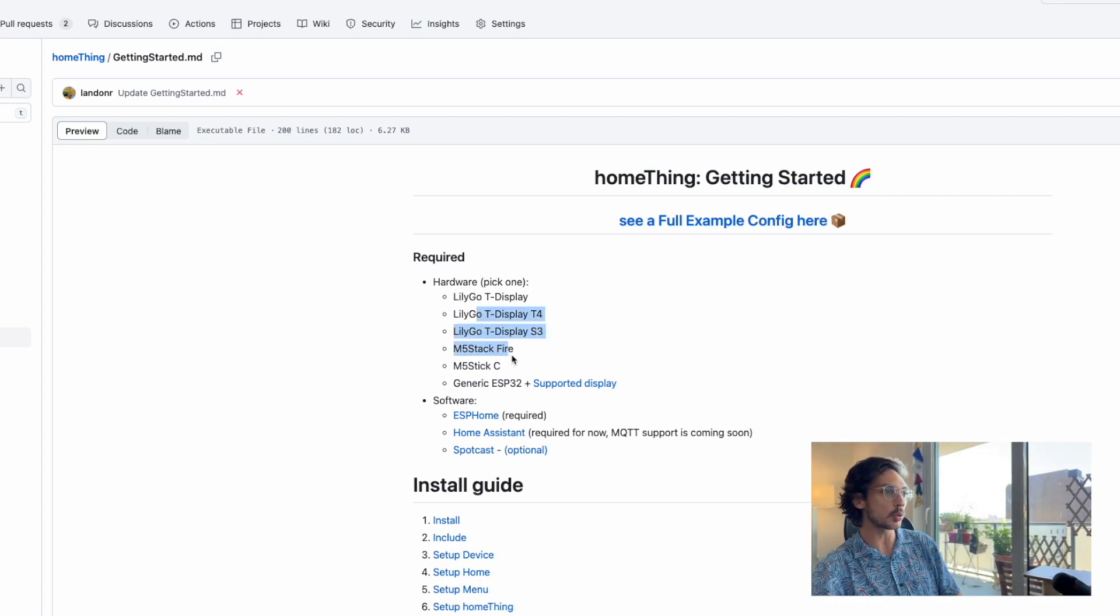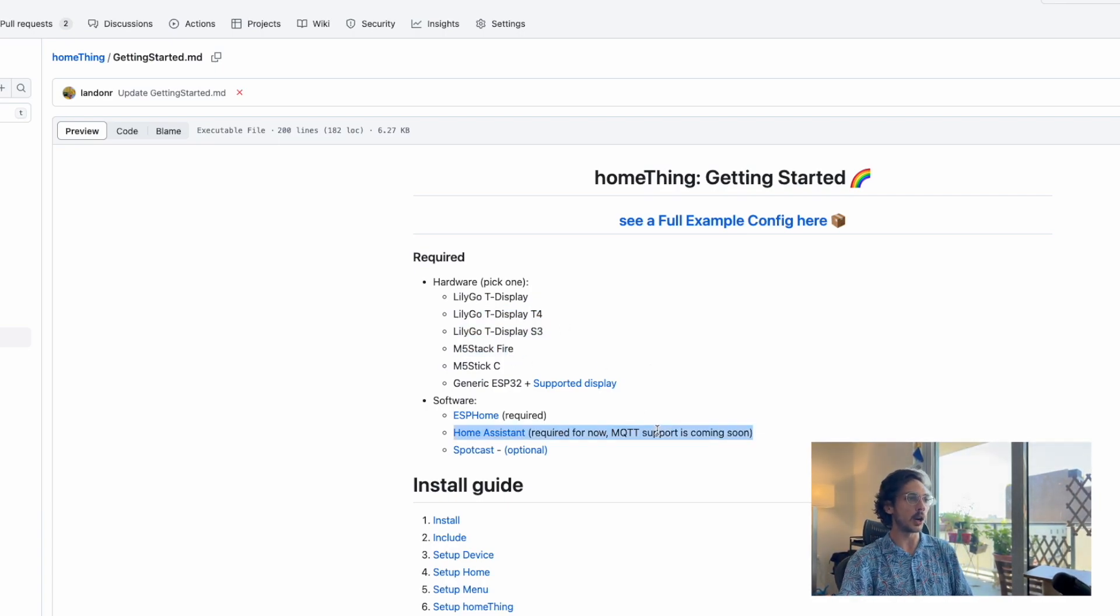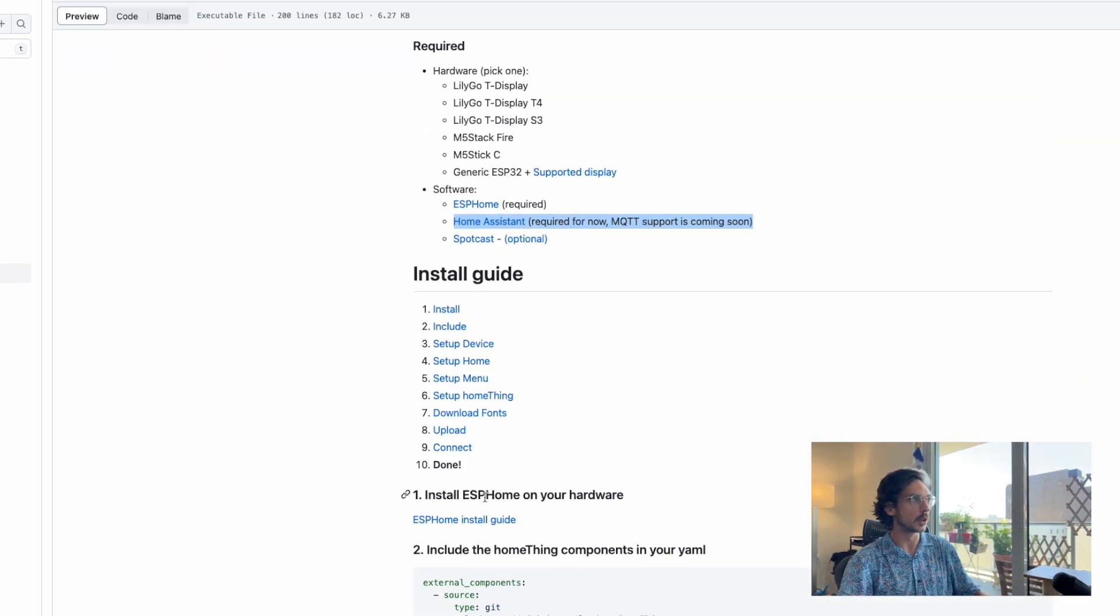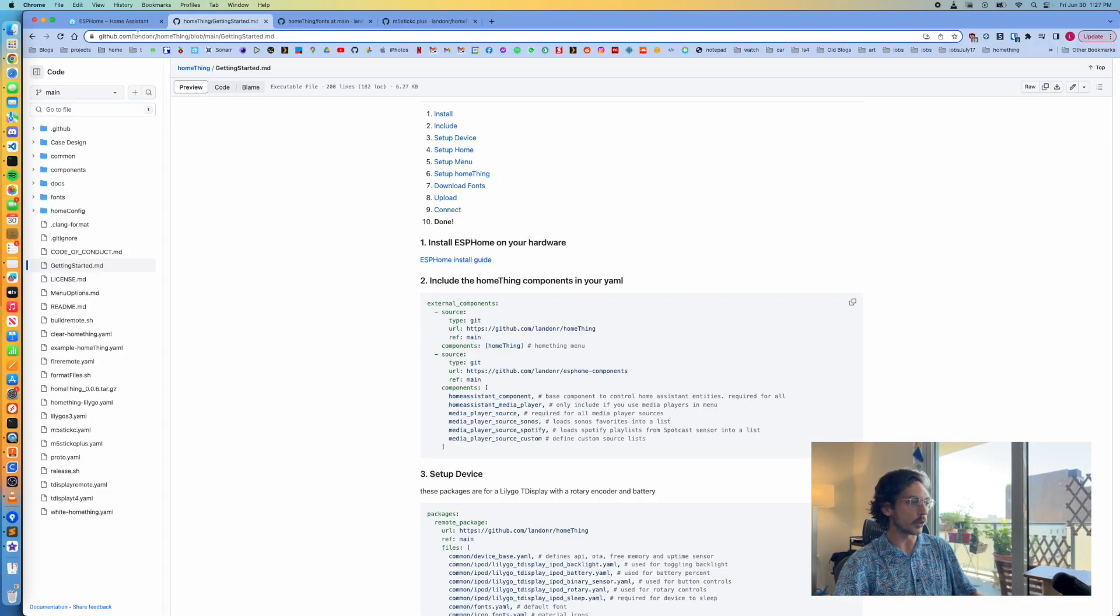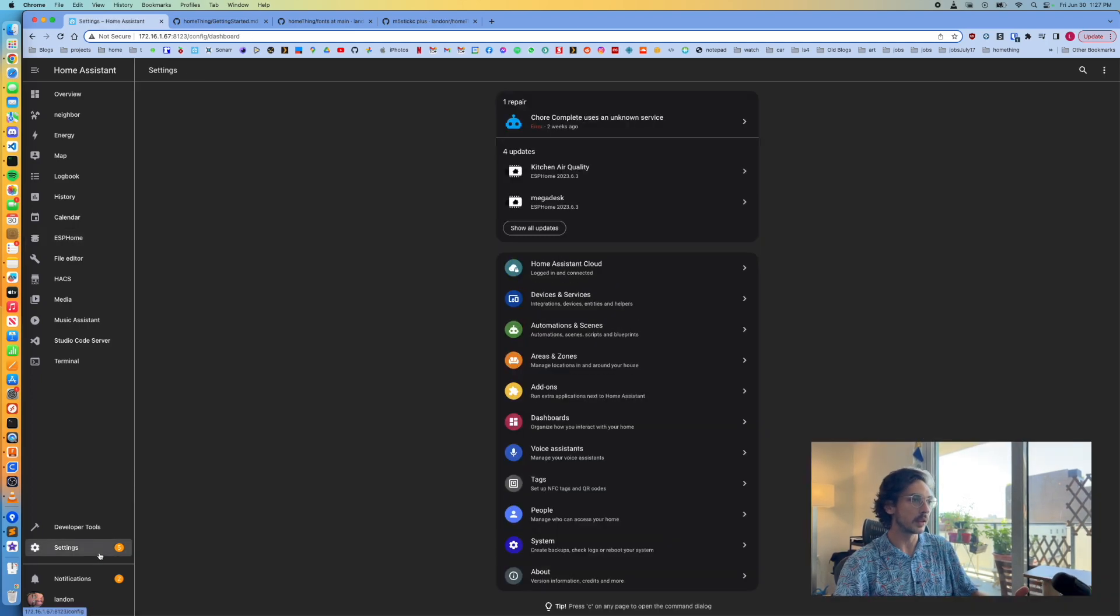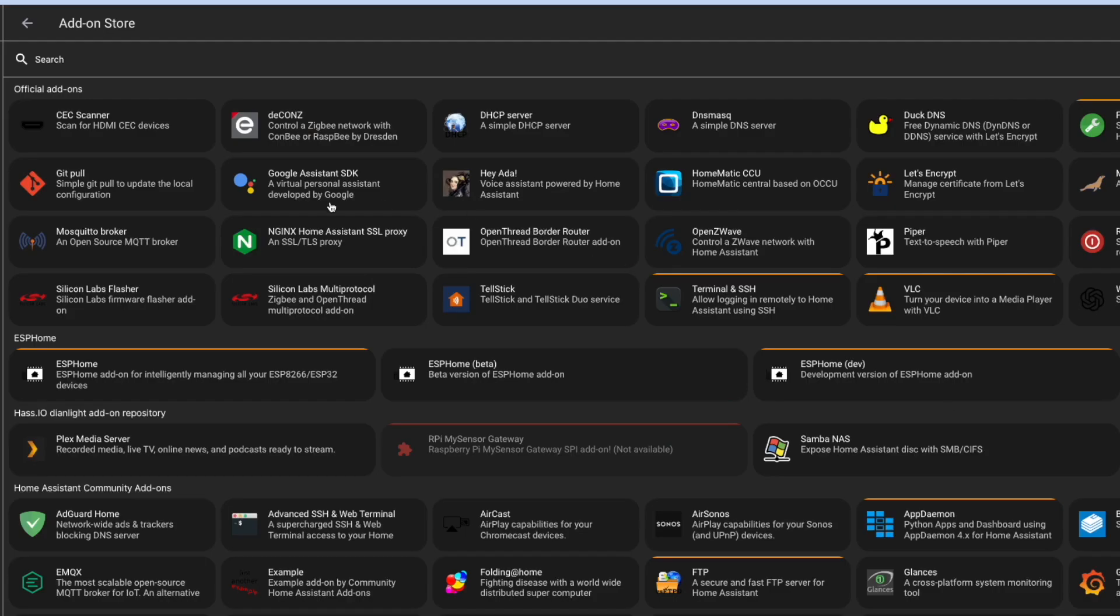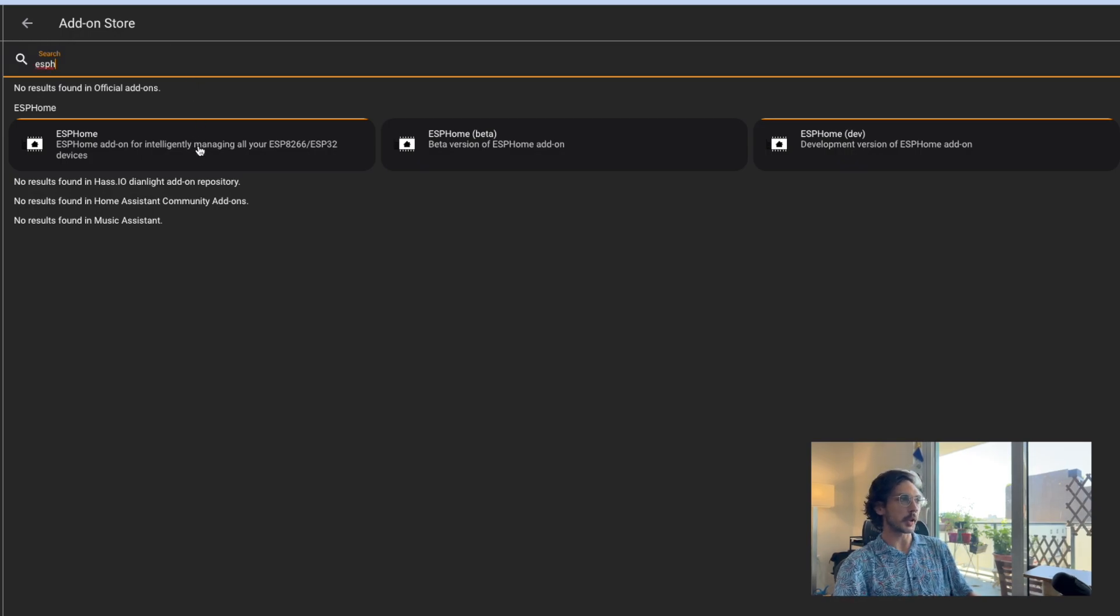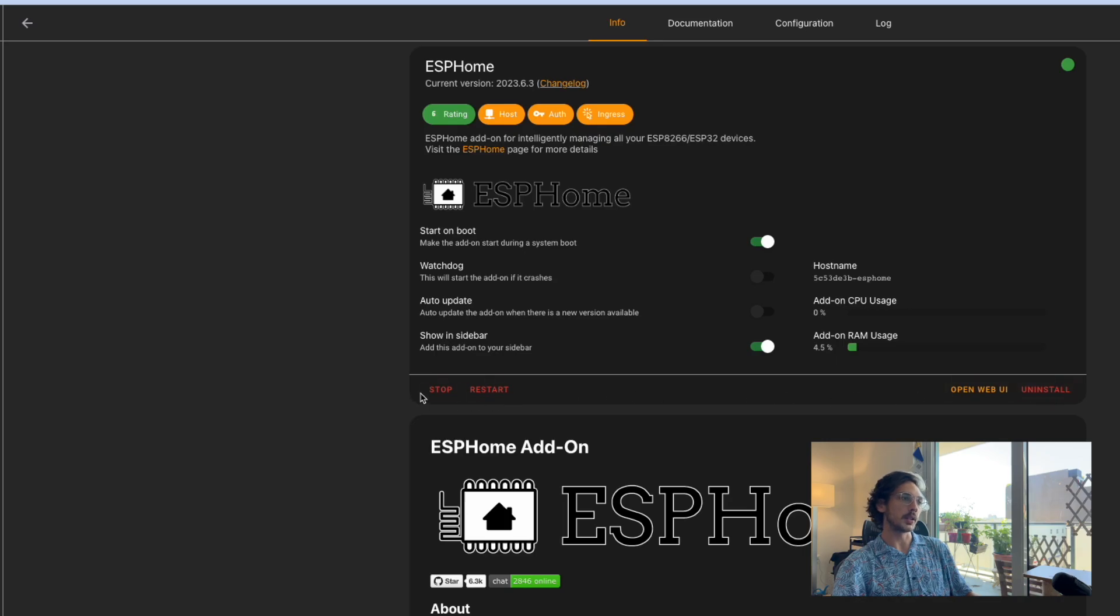Assuming you have the hardware and Home Assistant installed, we'll get started. You need to make sure ESP Home is installed. Go into Home Assistant, then Settings, then Add-ons, and Add-on Store. Look up ESP Home, click the first one, click Install, then Start, and then Show in Sidebar.